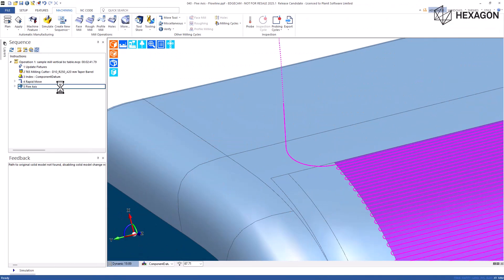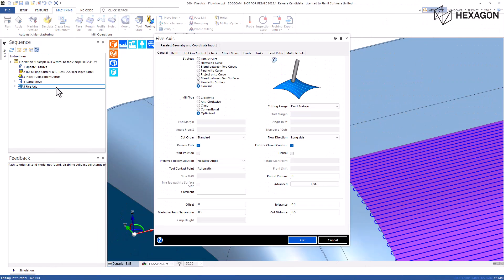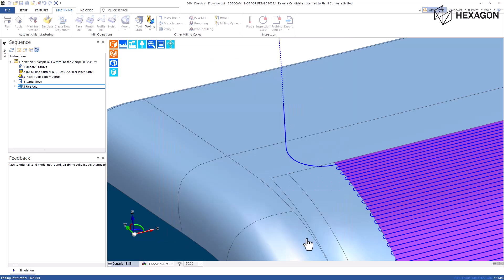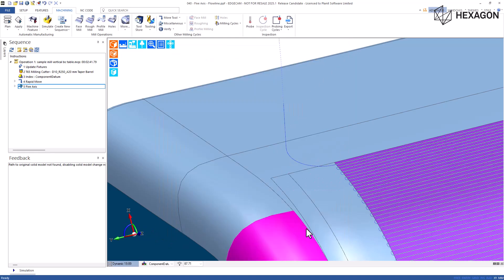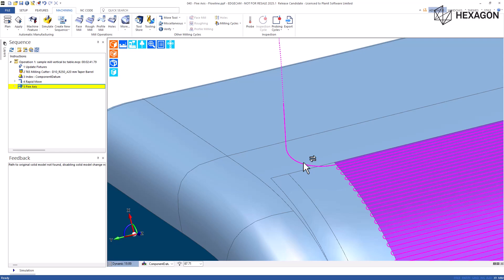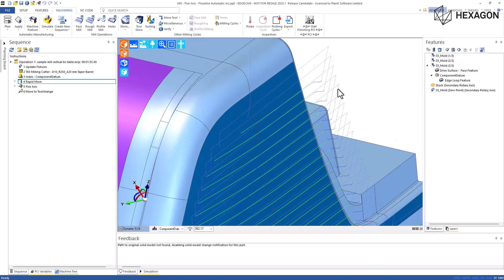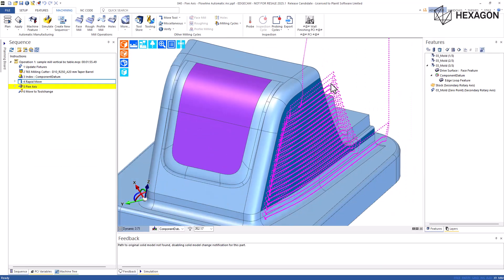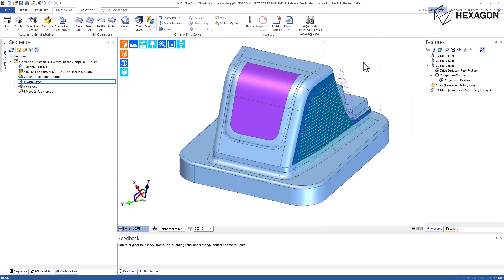The five axis cycle has been updated to include a new lead type called automatic. With this method, a lead in lead out radius is specified, but it is permitted to reduce to one millimeter to ensure that a lead can be fitted. Lead type automatic is now the default and lead type is now modal, so it will remember the last selection.